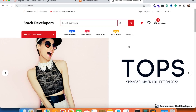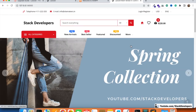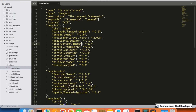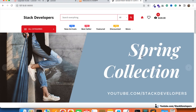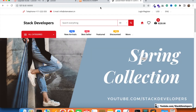I hope this video helps you upgrade your Laravel 9 projects to Laravel 10. You can also follow the Laravel e-commerce series on this channel. Subscribe to Stack Developers to get more Laravel updates. That's all for now — have a nice time, goodbye.